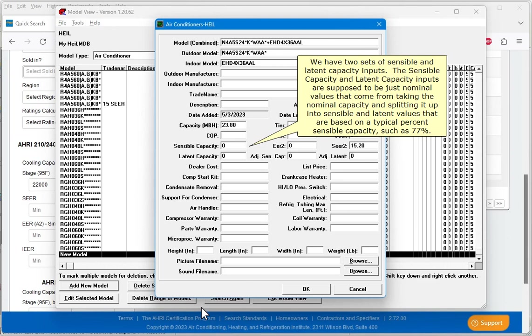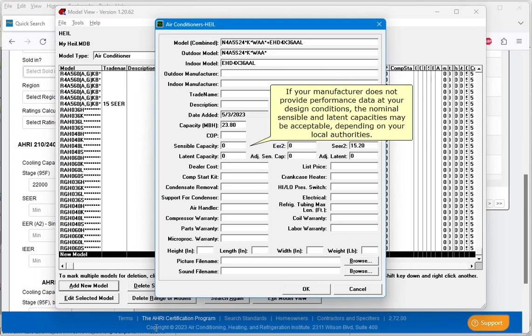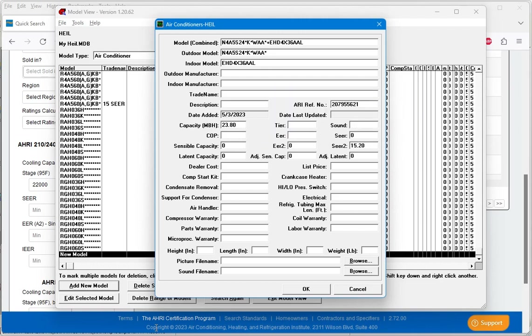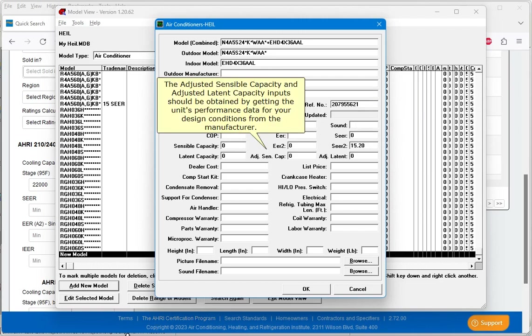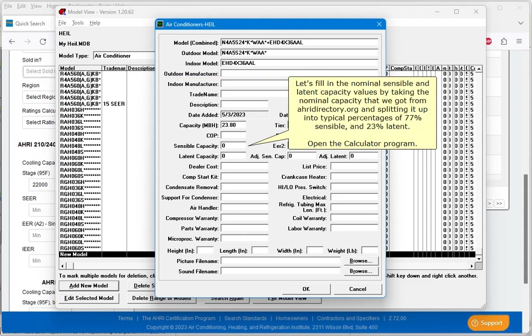We have two sets of sensible and latent capacity inputs. The sensible capacity and latent capacity inputs are supposed to be just nominal values that come from taking the nominal capacity and splitting it up into sensible and latent values that are based on a typical percent sensible capacity, such as 77%. If your manufacturer does not provide performance data at your design conditions, the nominal sensible and latent capacities may be acceptable, depending on your local authorities. The adjusted sensible capacity and adjusted latent capacity inputs should be obtained by getting the unit's performance data for your design conditions from the manufacturer.